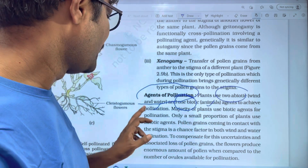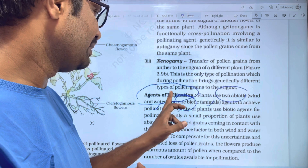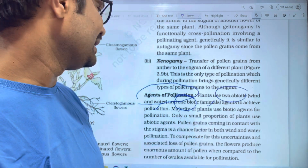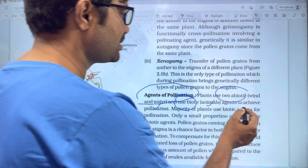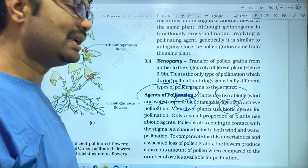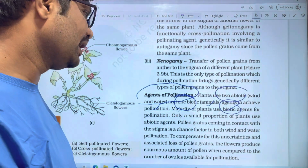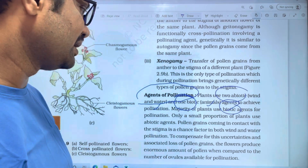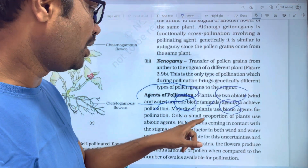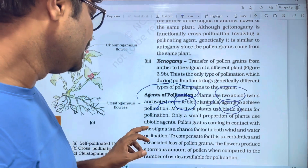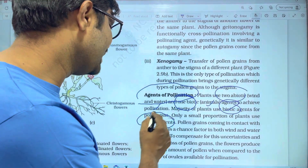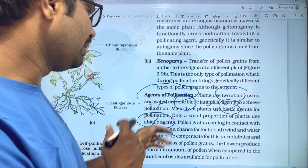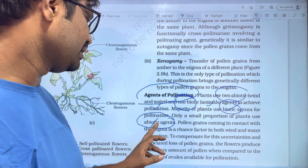All plants use pollinating agents to achieve pollination. The majority of plants use biotic agents for pollination. Only a small proportion of plants use abiotic agents for pollination.